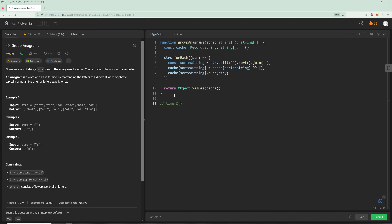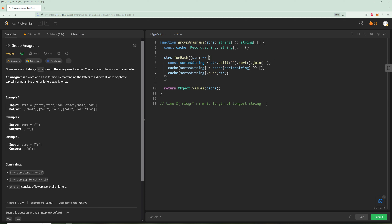For time complexity: we go through every single string and sort it. Sorting is O(n log n), but here it's more like O(k log k) where k is the length of each string. If we say m is the length of the longest string, worst case per string is O(m log m), and we do this for n strings, so the overall time complexity is O(n * m log m).